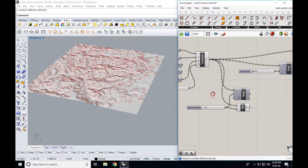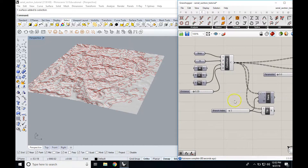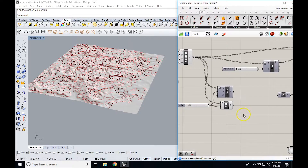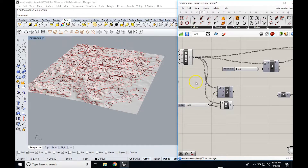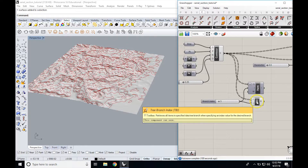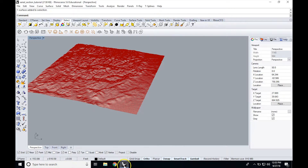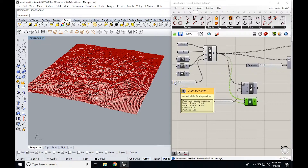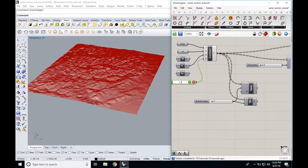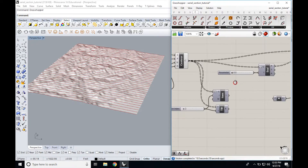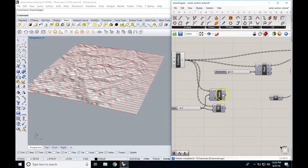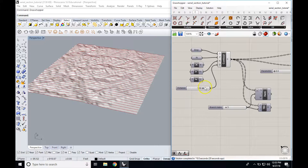Data organization in Grasshopper takes a while to get used to, but once you figure it out, it becomes a really powerful way of understanding what you're using. So you can use list item to pull a single serial section, or if you need to, you can use the tree branch. I'm going to reset this, turn this back off, and go back to the Y direction. I'm going to change the distance back to 1.5. So we learned how to make serial sections and how to grab a single one of them. We can always change the distance to get as many as we want.